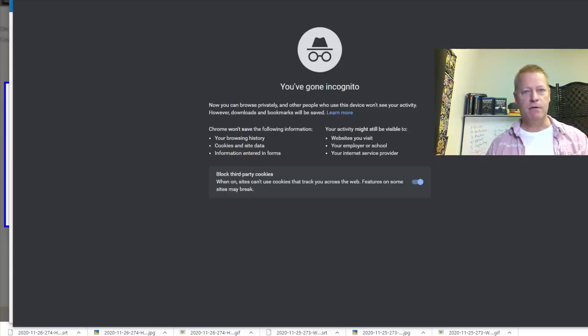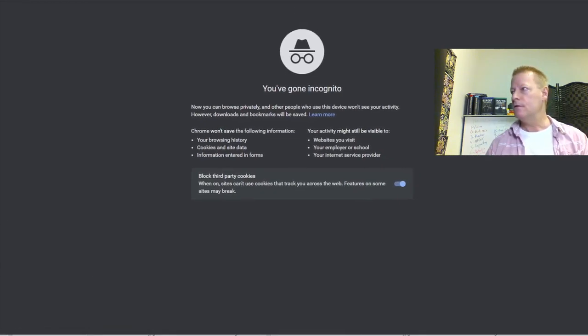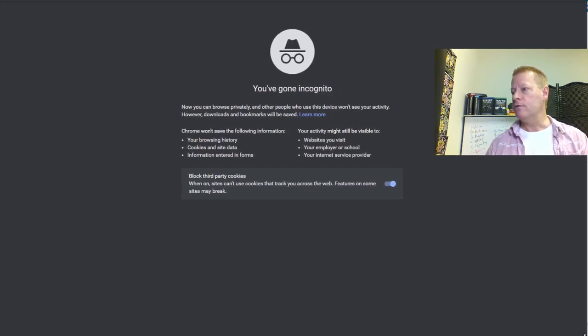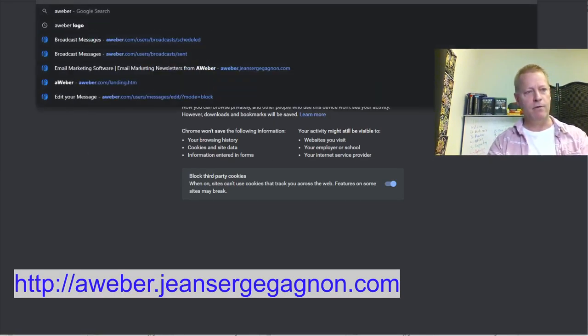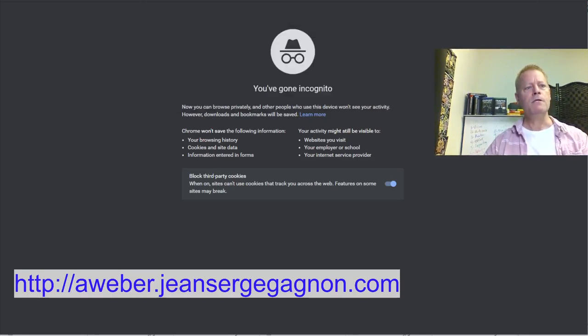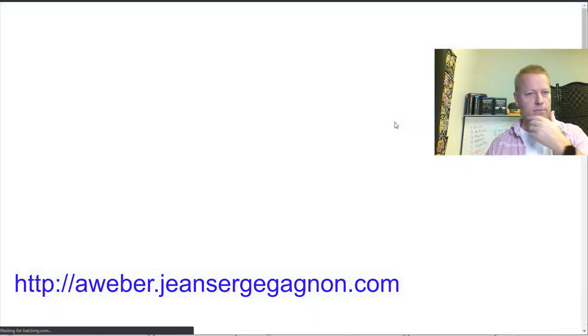Let me start by sharing my screen. First, let's get you an Aweber account. You're going to want to go to aweber.jeansergegagnon.com — it's an affiliate link but you get a free account. Let's go there and take a look.